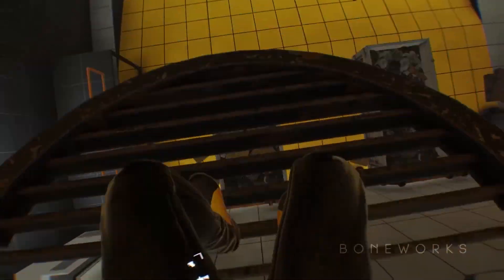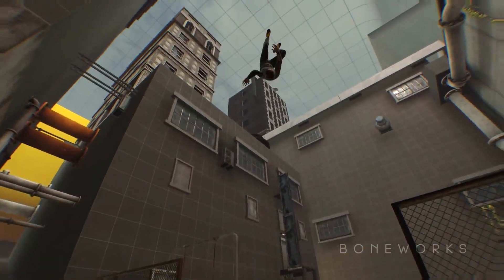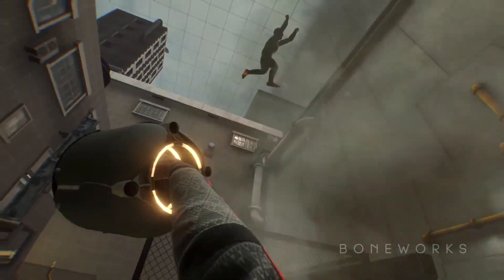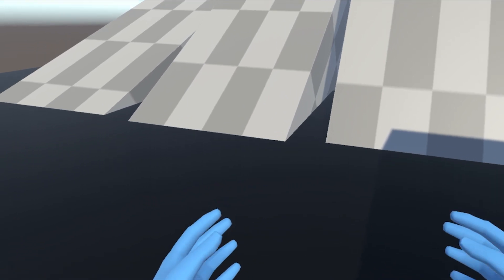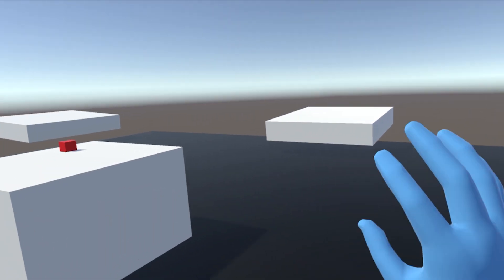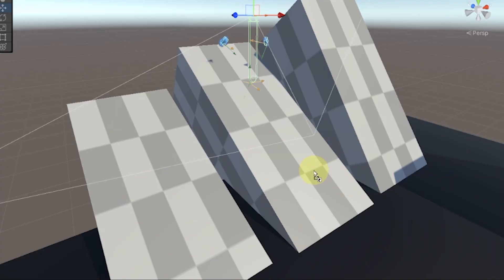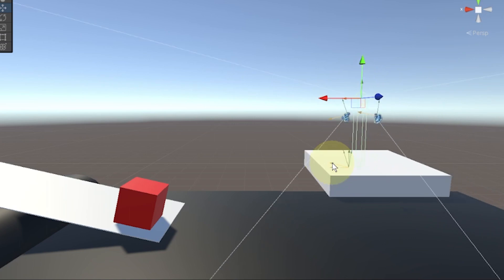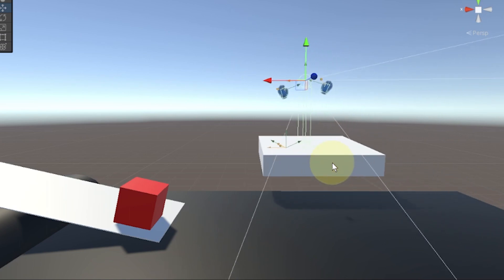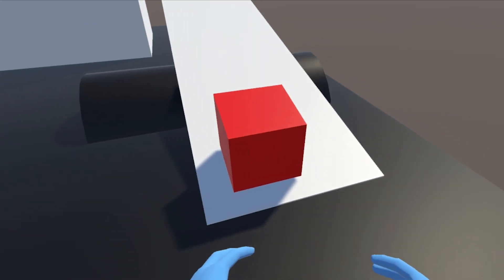Welcome to the second episode of this mini tutorial series on how to make a physical VR body like in Bone Works. We're continuing from the first episode, and this time I'll show you how to move using physics — with physics continuous movement and physics continuous turn — that will allow us to slide on surfaces, stick to them, and be moved by others.